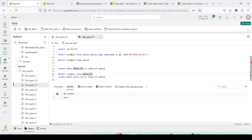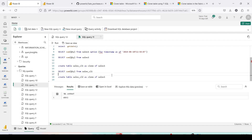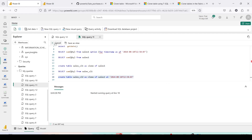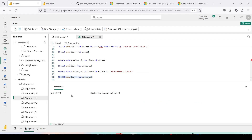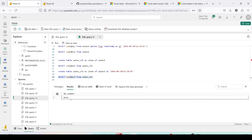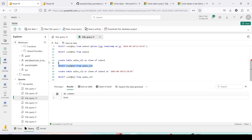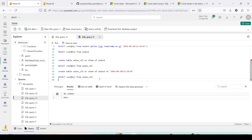Now I'm going to create a second clone, `sales_cl2`, but this time at a specific timestamp using the AT clause. The clone has been created. Looking at the results: `sales_cl2` has a quantity of 90,146 — the historical value from the past — while `sales_cl1` has a quantity of 49,913, reflecting the current point in time. So we now have two clones representing different points in time.